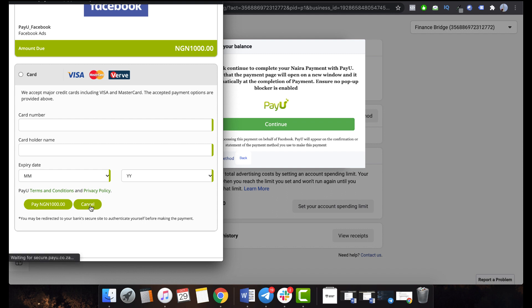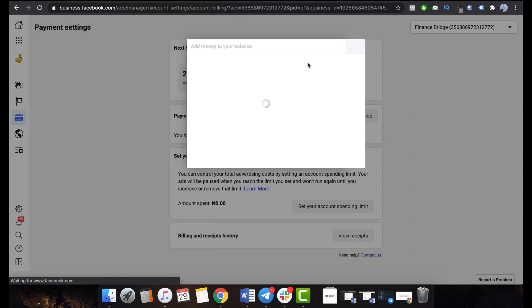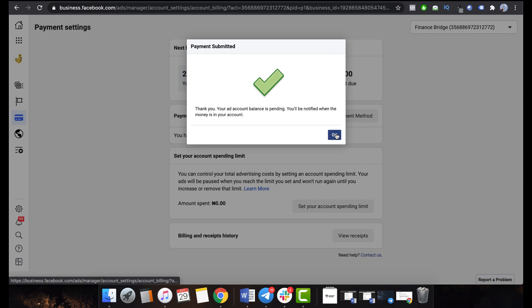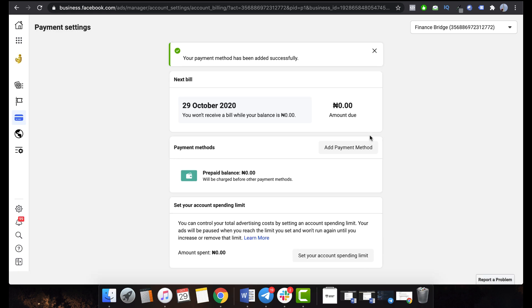That error always comes up because people find it hard to see that option sometimes, and it's simply a glitch from Facebook's end. I've just shown you how to find it in case you ever go into your payment method and you don't see the local cards option — that is how to find it and fund your account.